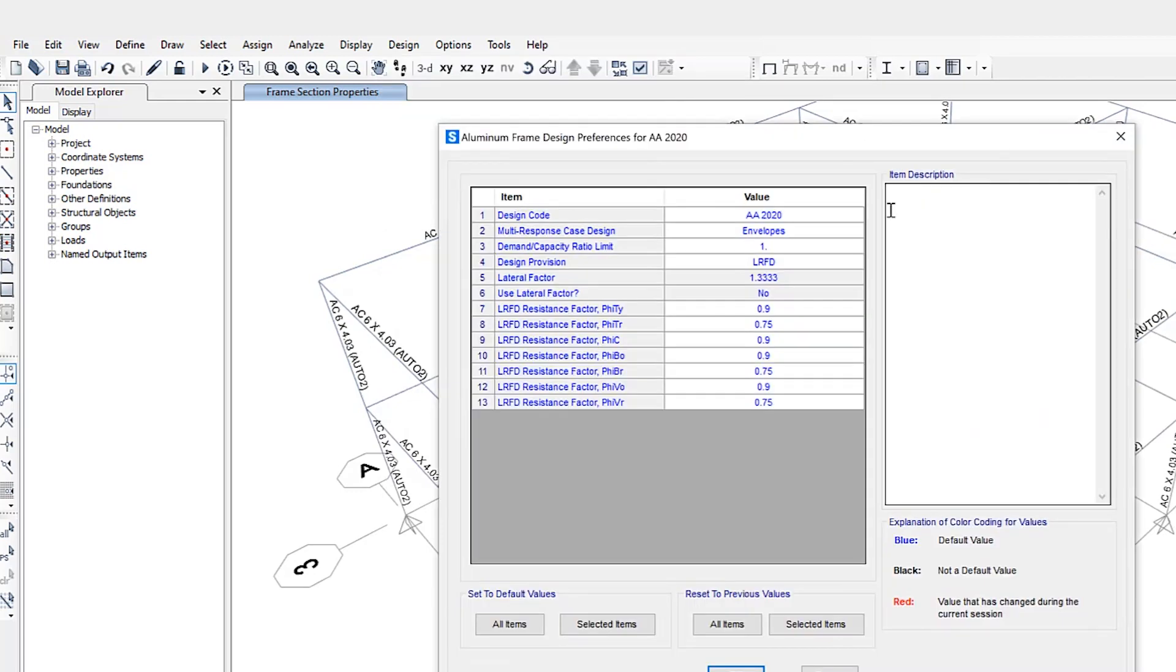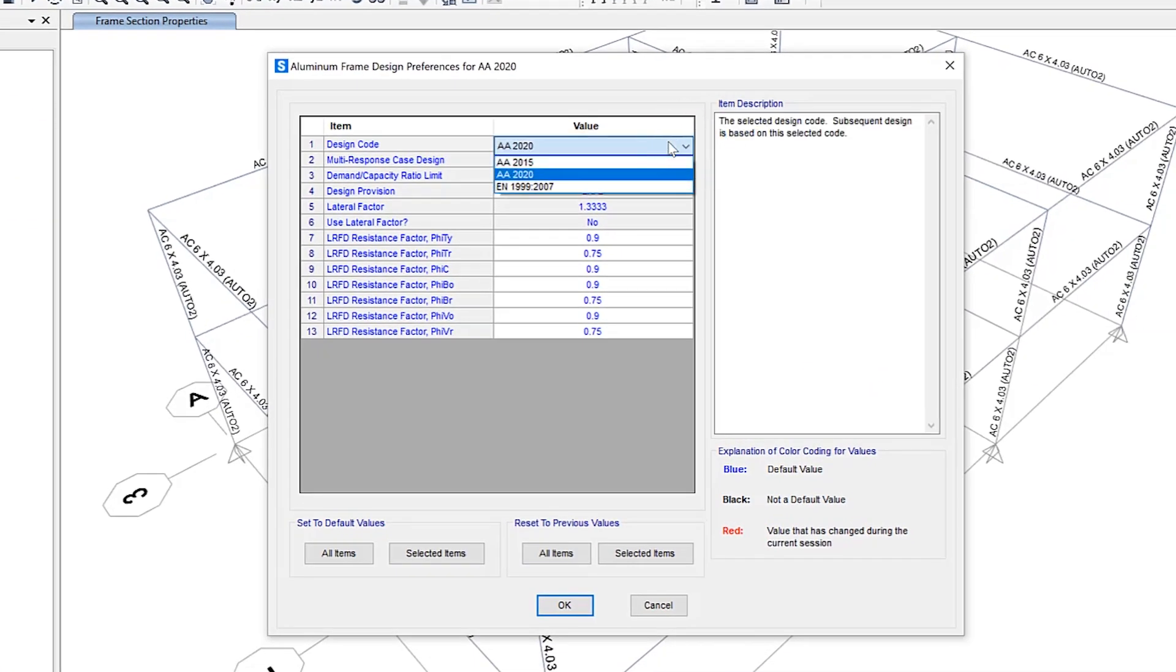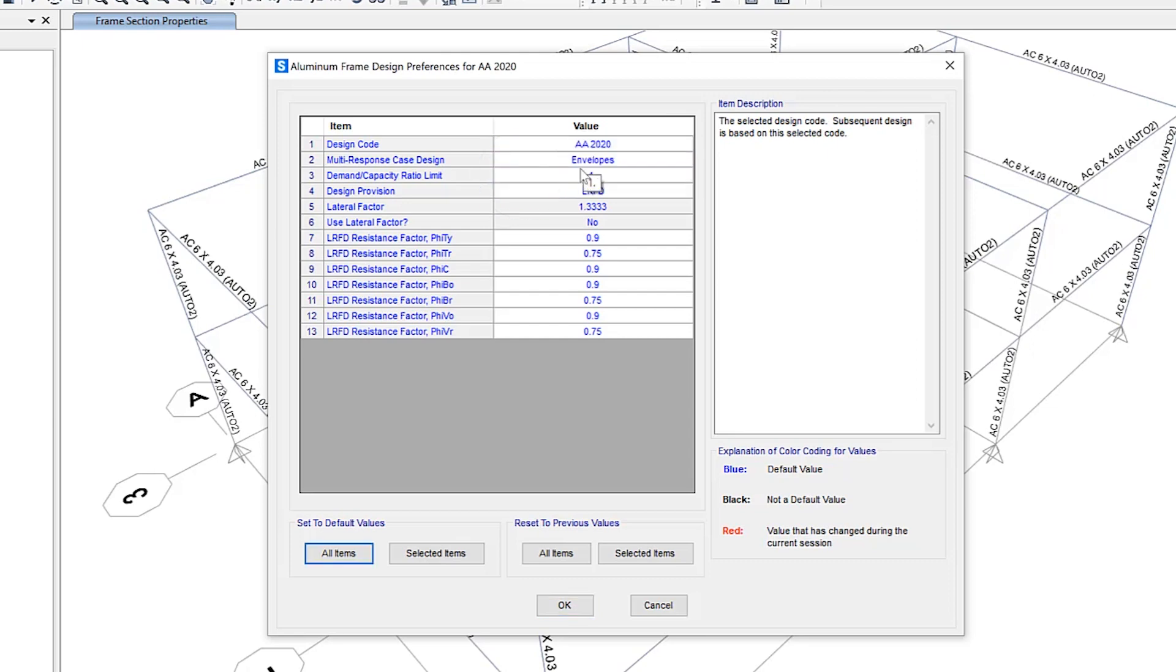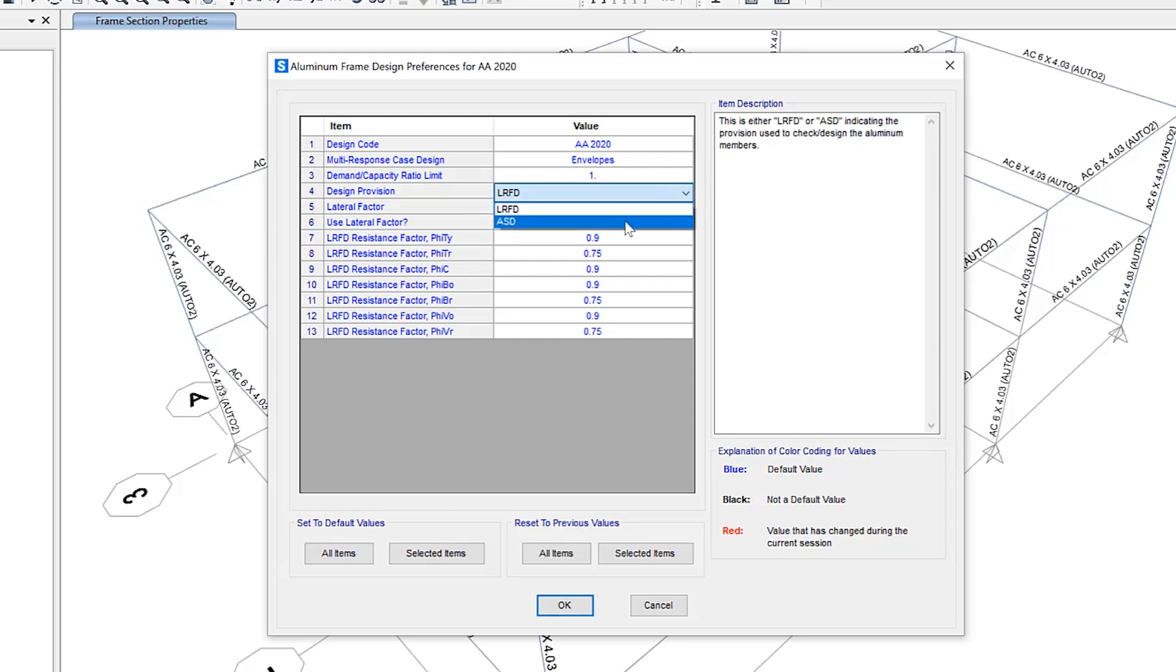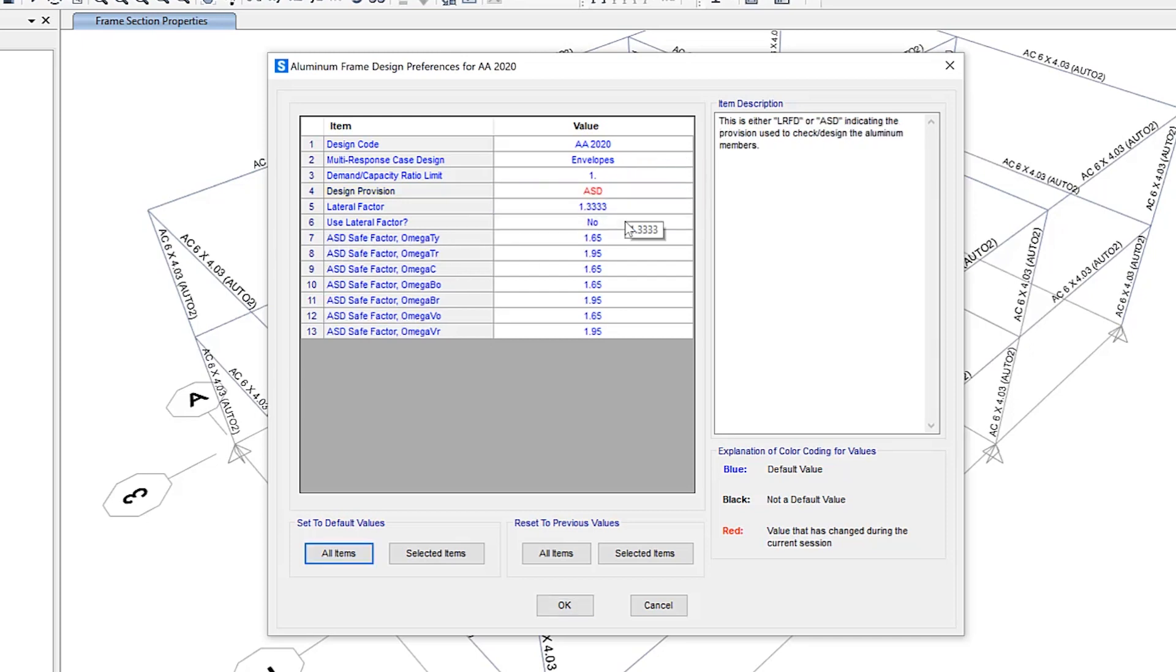So here we can select the design code, one of three to choose from here in SAP 2000. You have the ability to update demand capacity ratios, design provisions, as well as various LRFD resistance factors. You also have the ability to update or change to ASD and the factors will update automatically as well.